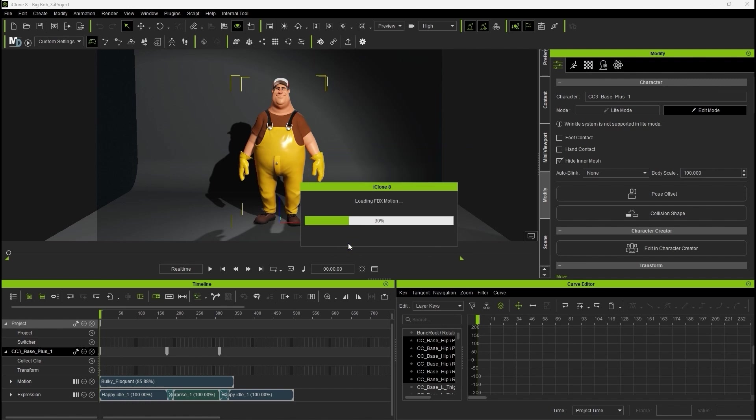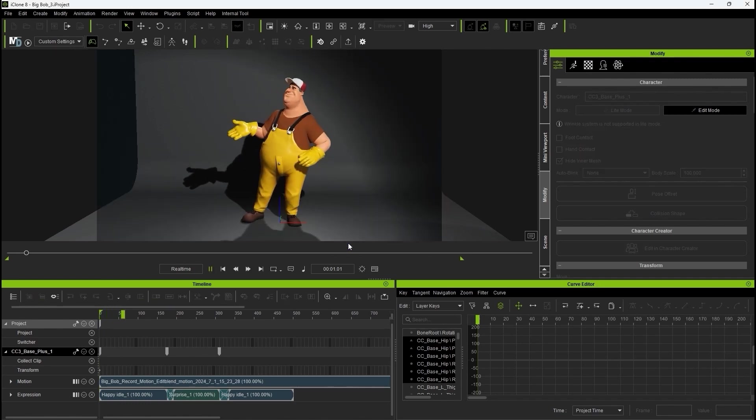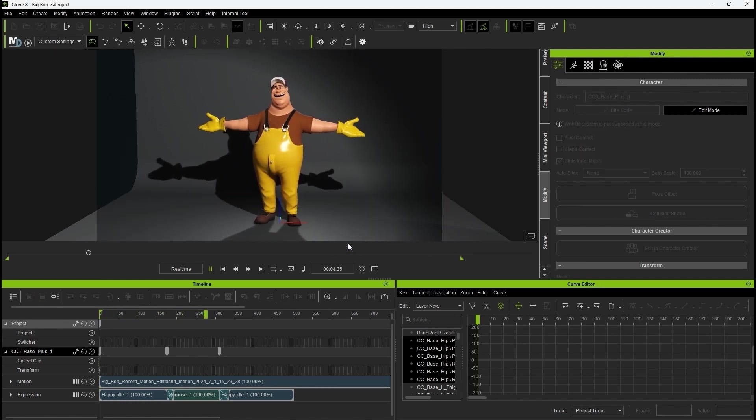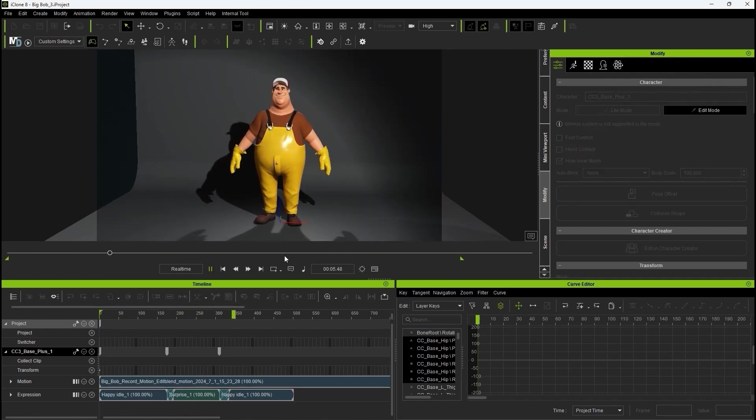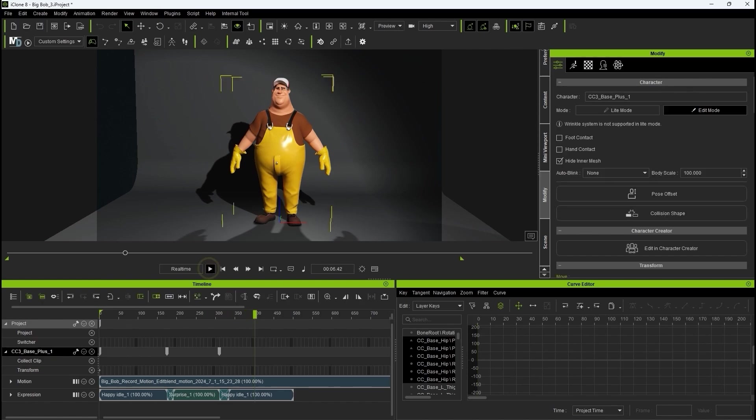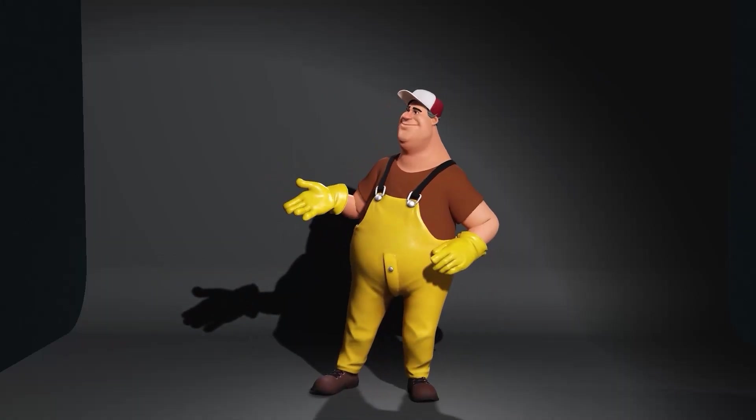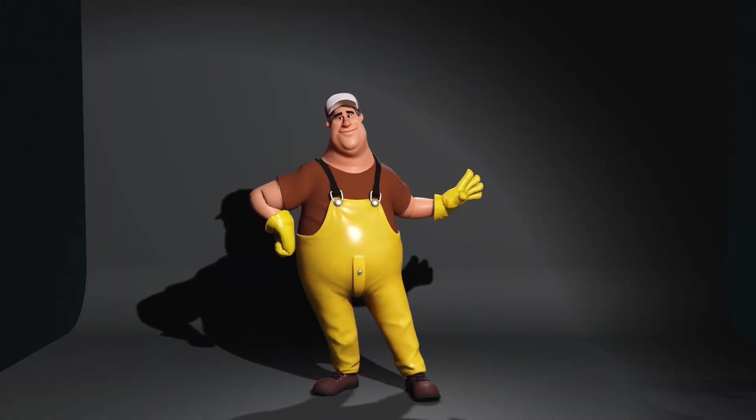After that, you can see the completed animation import, which can now be applied easily to any Reallusion character model. That's it for this tutorial guys. Thanks so much for watching, and I'll see you in the next one.